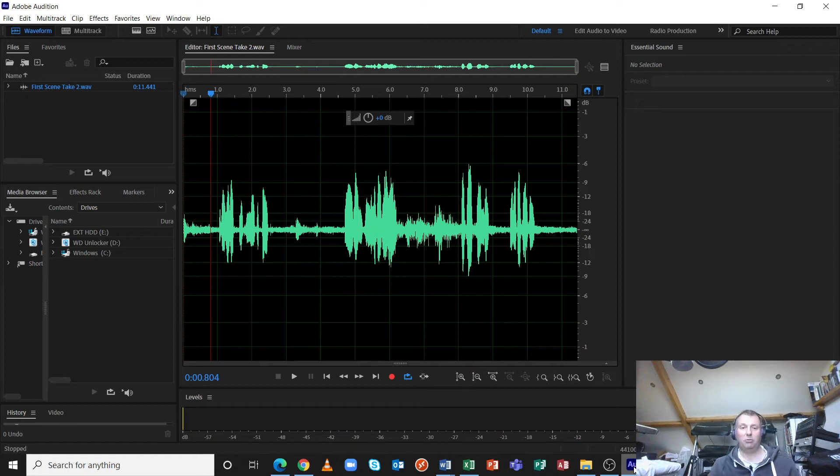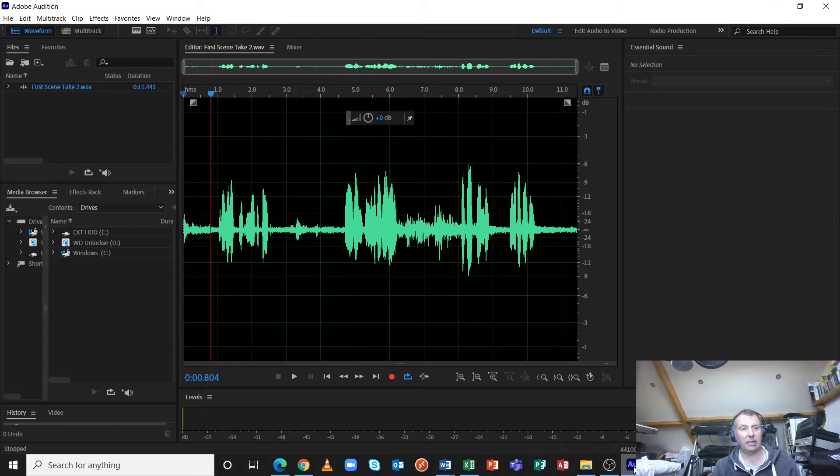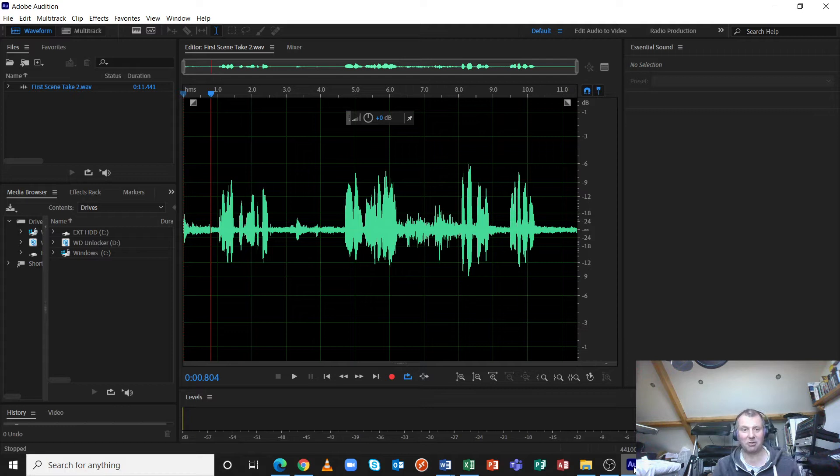Hello ladies and gents and welcome to this tutorial on using the noise reduction processor in Adobe Audition CC to reduce noise. Well, that's a surprise.